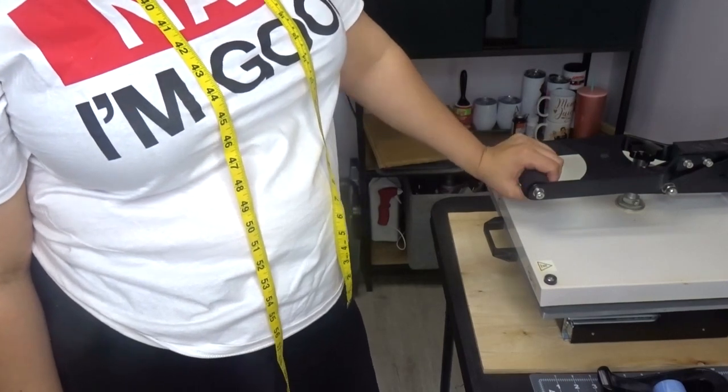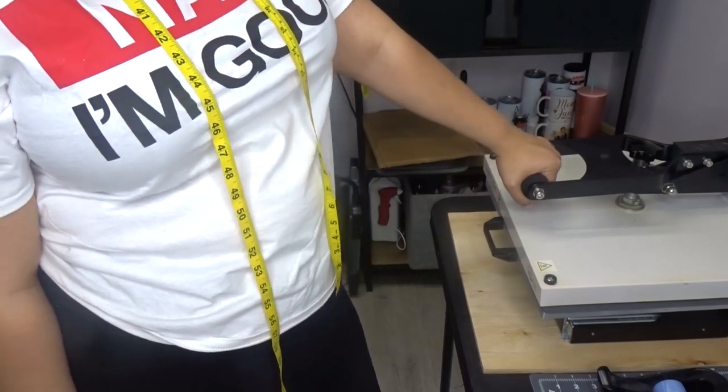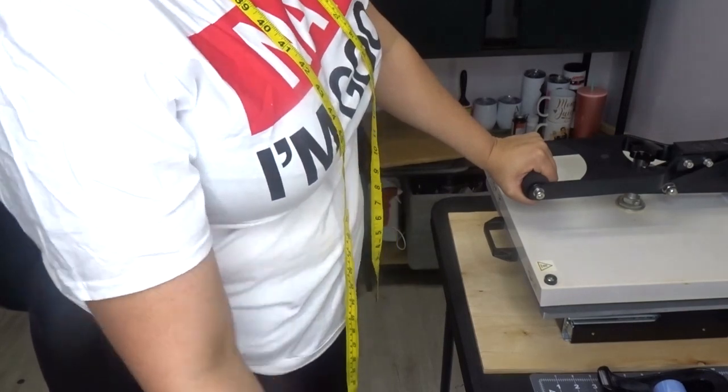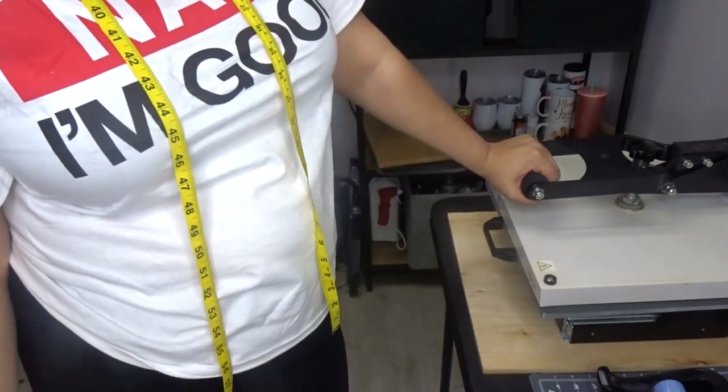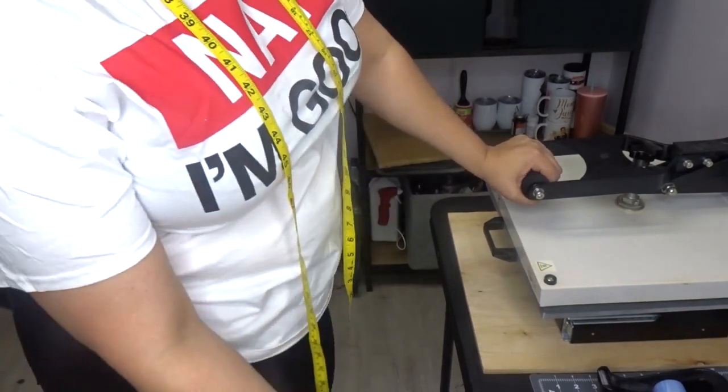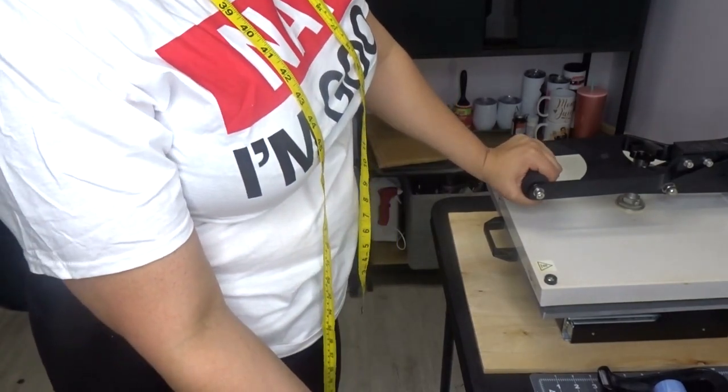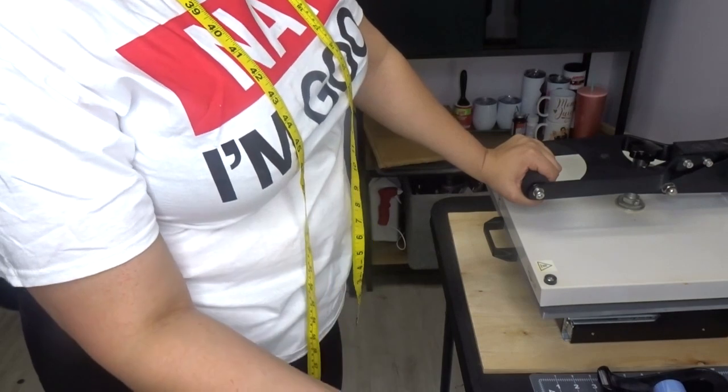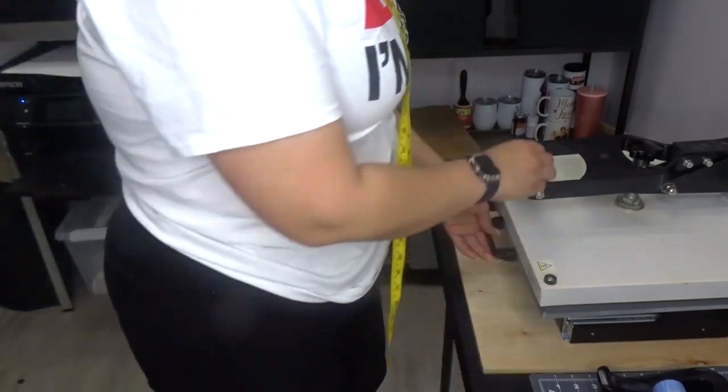If you haven't already joined my Facebook group, it's Crafty Mamas with an S on the end. I will try to link it down below, but sometimes my links don't be working. I'm not sure why.